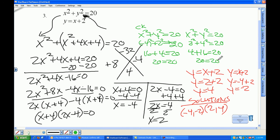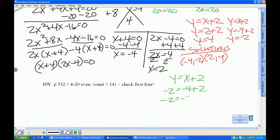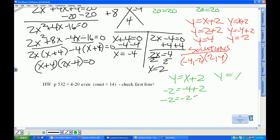We come down and check y equals x plus 2. First point (−4, −2): negative 2 equals negative 4 plus 2, so negative 2 equals negative 2 — checks out. Second point (2, 4): 4 equals 2 plus 2, so 4 equals 4 — and it checks out.